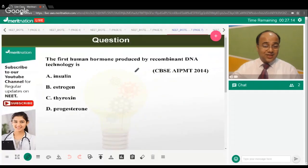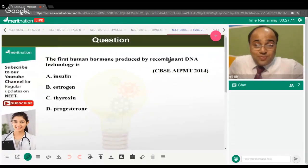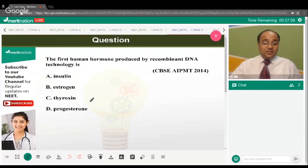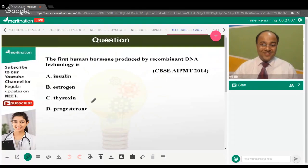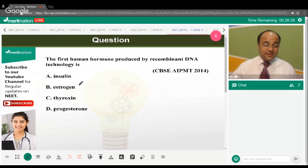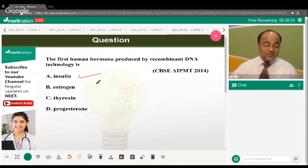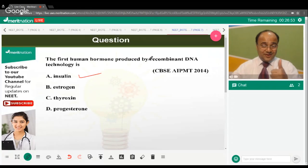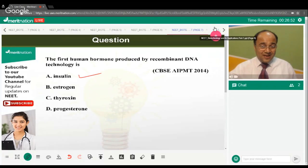The first human hormone produced by recombinant DNA technology is what? The correct answer is insulin.